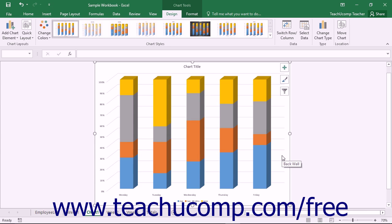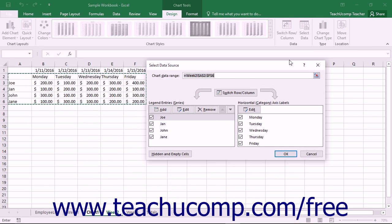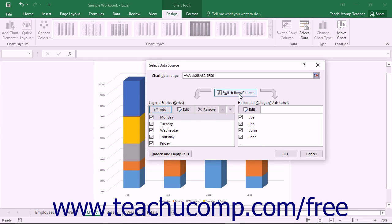You can also use the Select Data Source dialog box to edit and modify the legend entries and axis labels used by the chart. Open the Select Data Source dialog box again by clicking the Select Data button in the Data button group on the Design tab of the Chart Tools contextual tab within the ribbon. In the dialog box, you will see the Legend Entries Series section and the Horizontal Category Axis Labels section. Note that you can switch the column and row data from your selection by clicking the Switch Row/Column button to switch what data is being shown where within the chart.